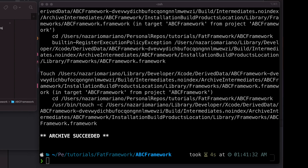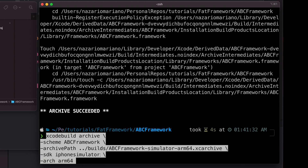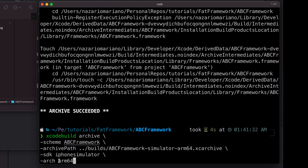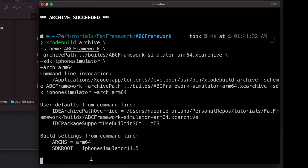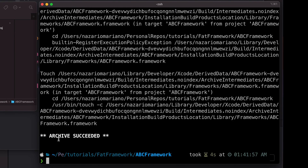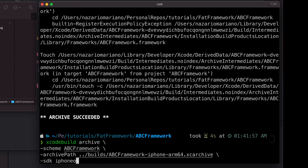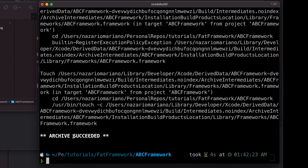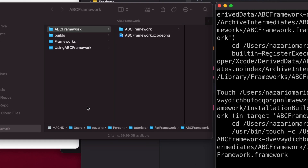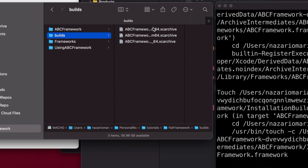Now I'll do the build for the ARM64 iPhone simulator — it looks similar except the architecture is ARM64. I hit enter and this build also succeeds. Next, we build for iPhone OS (the device), where the SDK argument says 'iphoneos'. After hitting return, this builds the framework for the iPhone. Looking at the builds directory, we now have three archives generated.